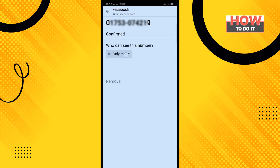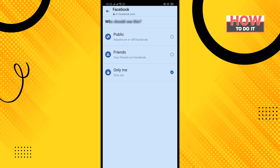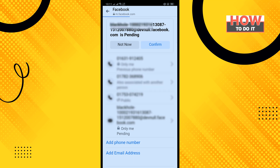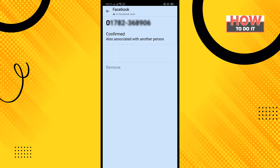Tap on Only Me and then select Public. After adding the new phone number, you'll be able to delete the old number. Tap on any number you want to delete, tap on Remove, and the number will be deleted.